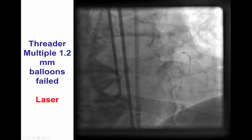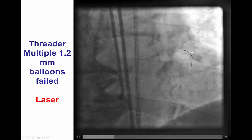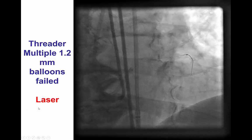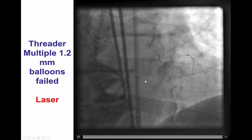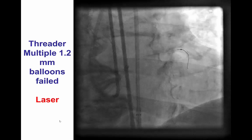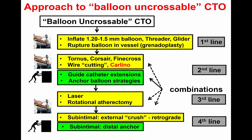The first step for balloon uncrossable lesions is typically using a threader or low-profile balloon. We used the Rapid Exchange Threader, which however could not cross. Several 1.2 mm balloons did not cross either, and we finally used laser. Potential options at this stage also include rupturing the balloon into the vessel — the so-called Grenadoplasty, or Balloon Assisted Microdissection (BAM).